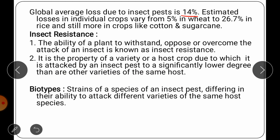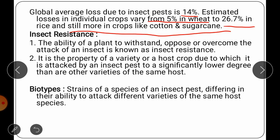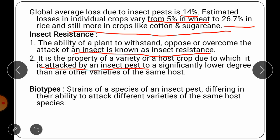Estimated losses from individual crops range from 5 percent in wheat up to 26.7 percent in rice, and still more in crops like cotton and sugarcane. Therefore, we need to develop resistance mechanisms. Insect resistance is the ability of a plant to withstand, oppose or overcome the attack of an insect. It is the inherent capacity of a plant to survive or oppose the attack of an insect.